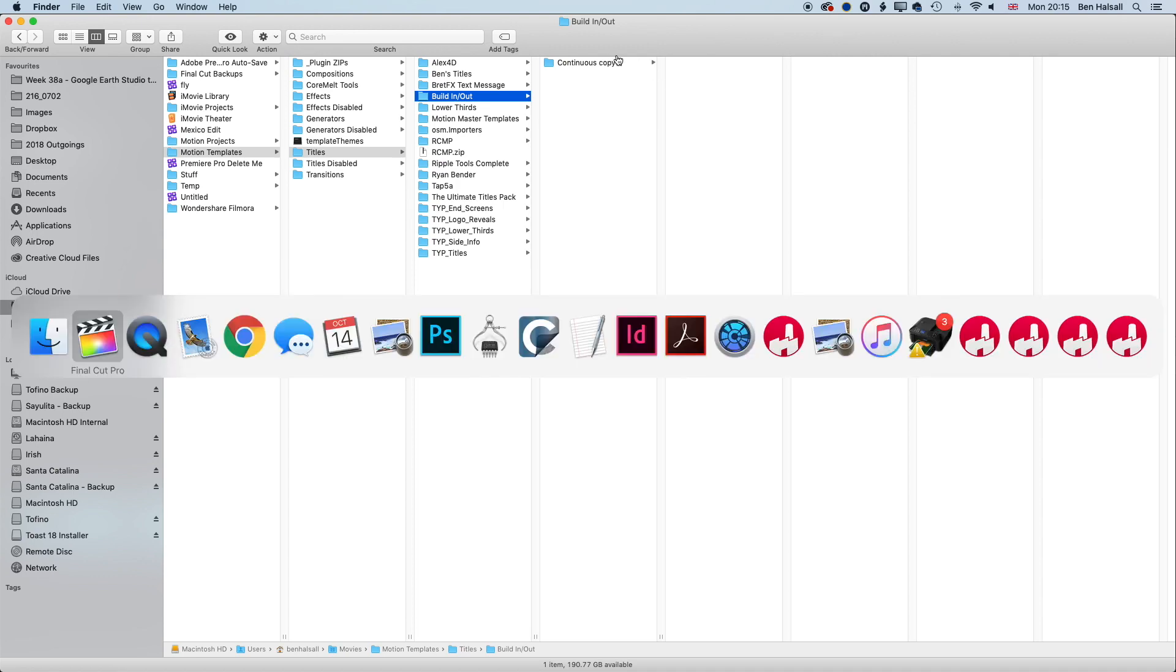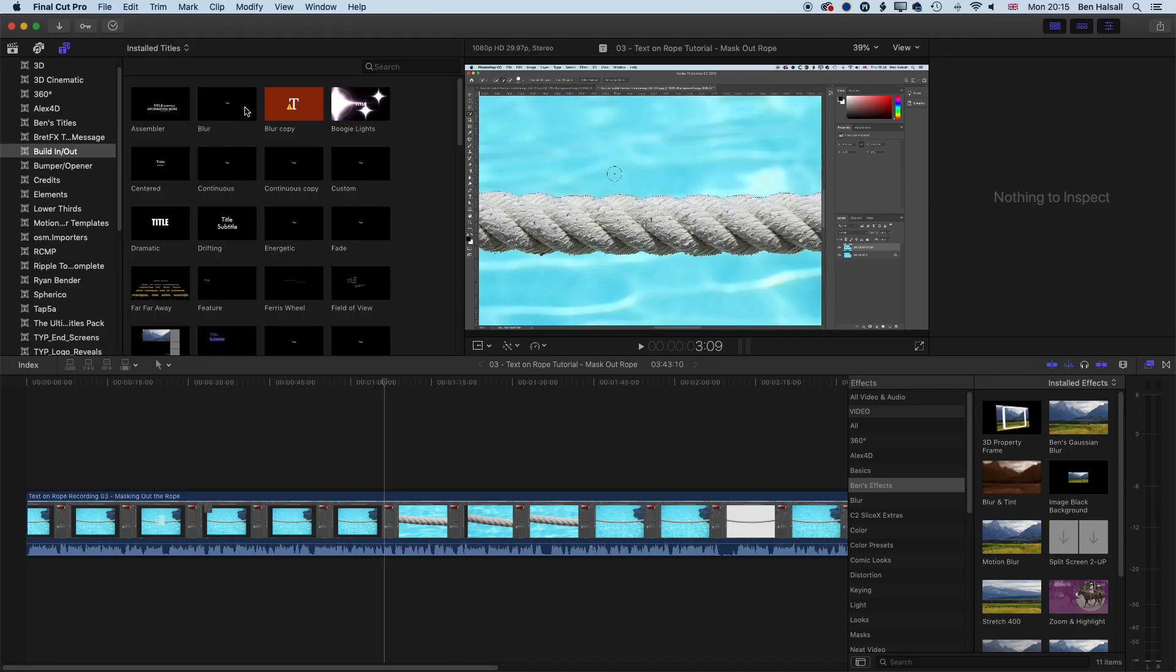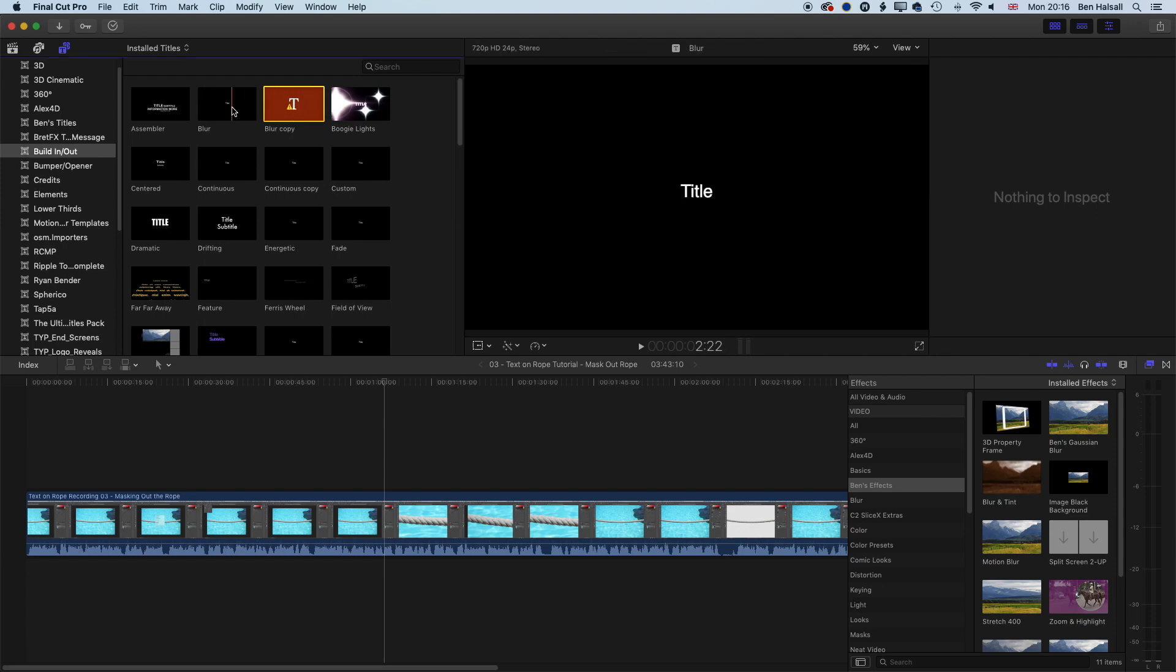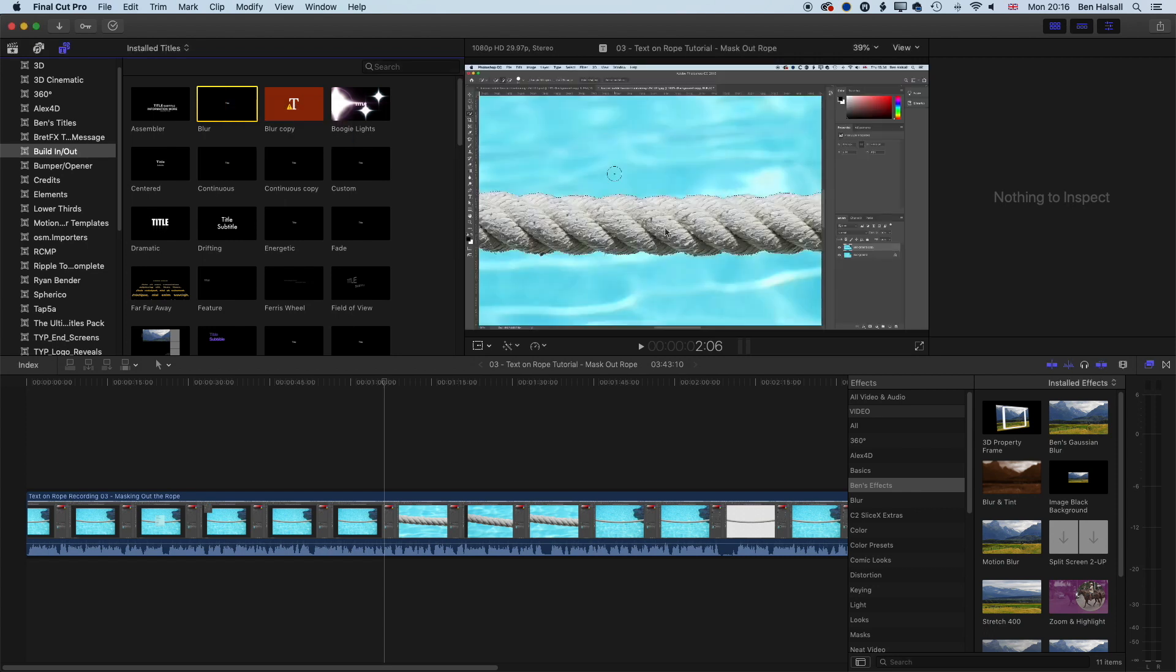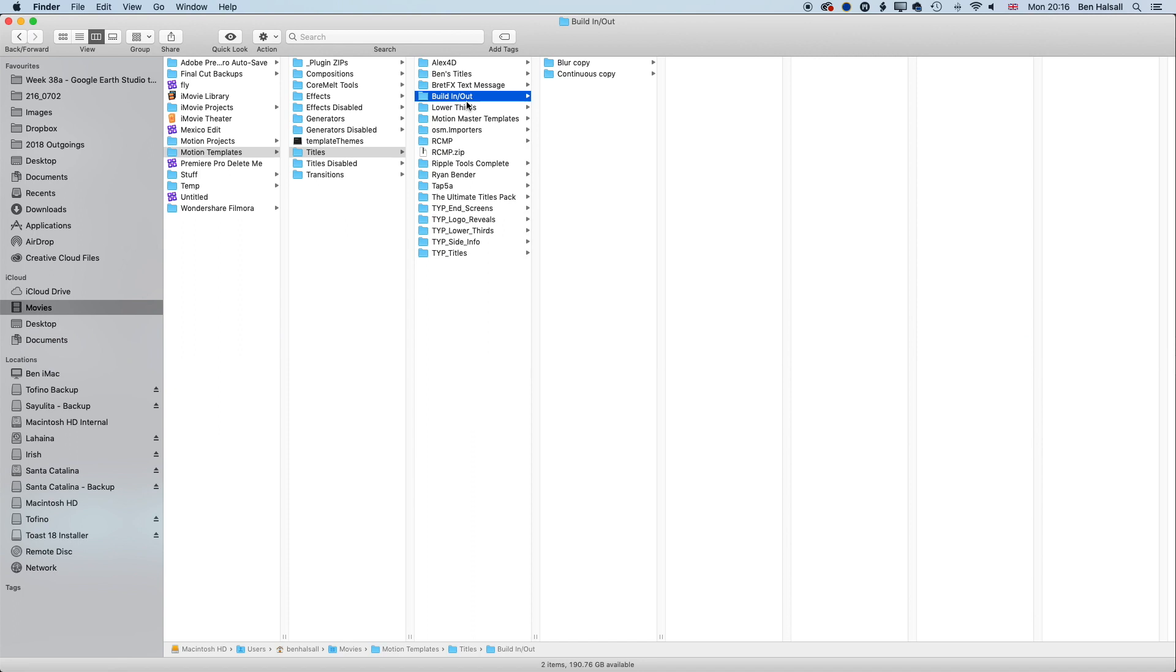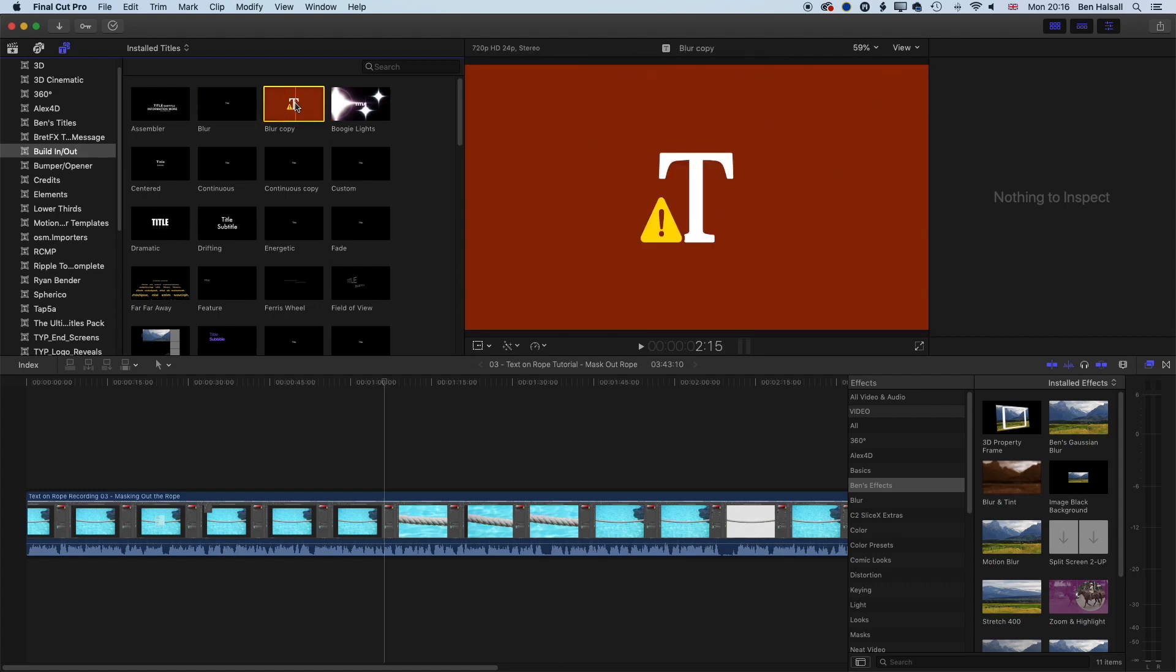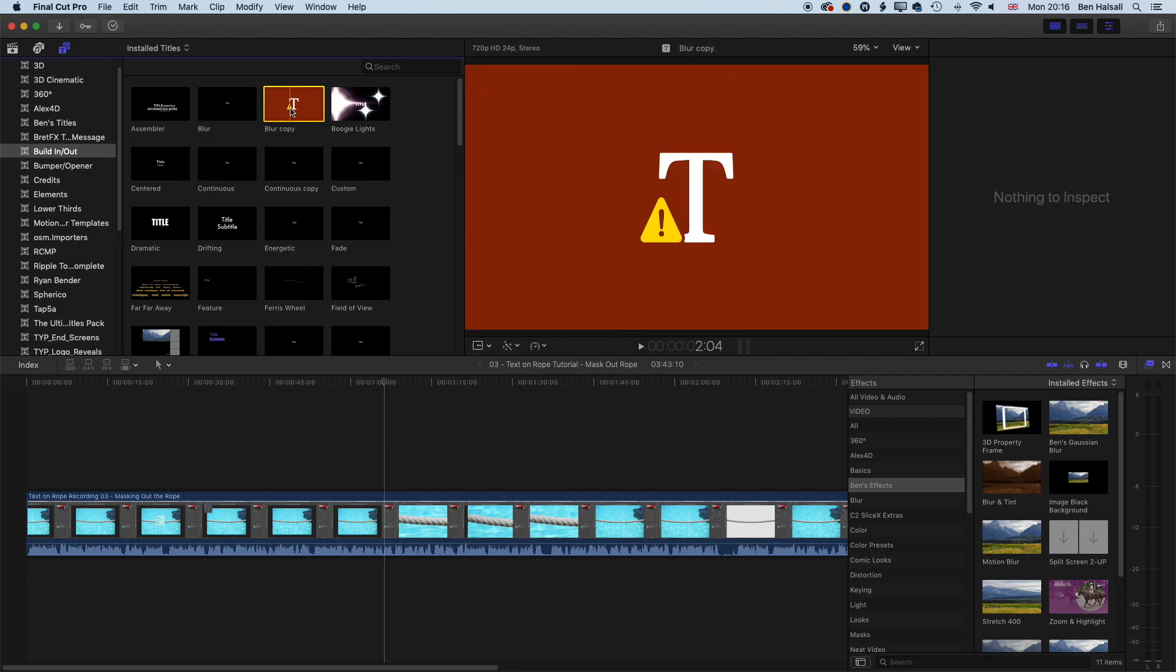If I come back to Final Cut Pro, I've got a blur copy here as well, which is broken, but basically that's a copy of this original file. So if I right-click here and make a copy in Motion, then basically that blur copy will be there in my Home folder, in my Movies folder, and then in my Templates there. I'm not quite sure why the blur copy is not working there.